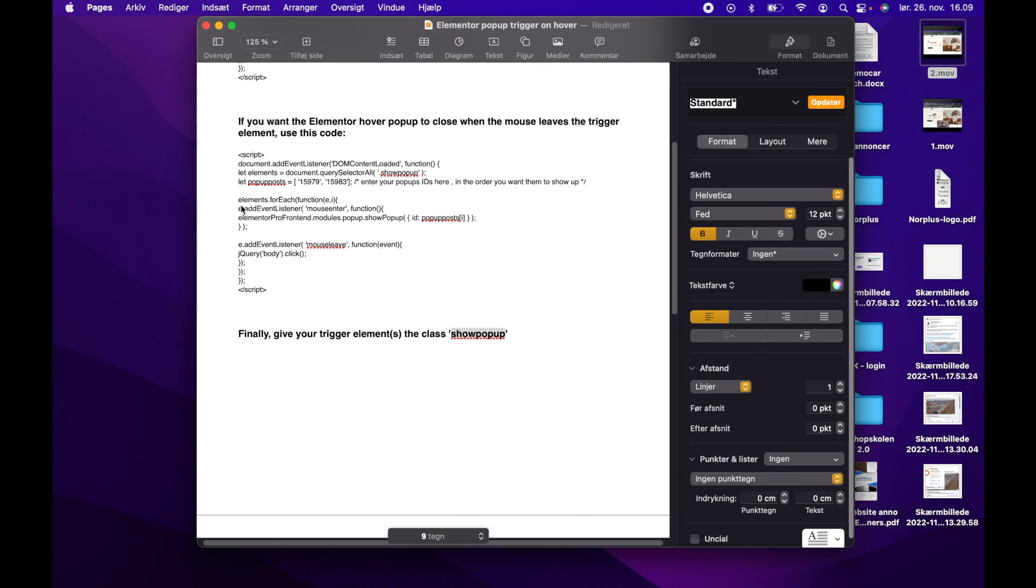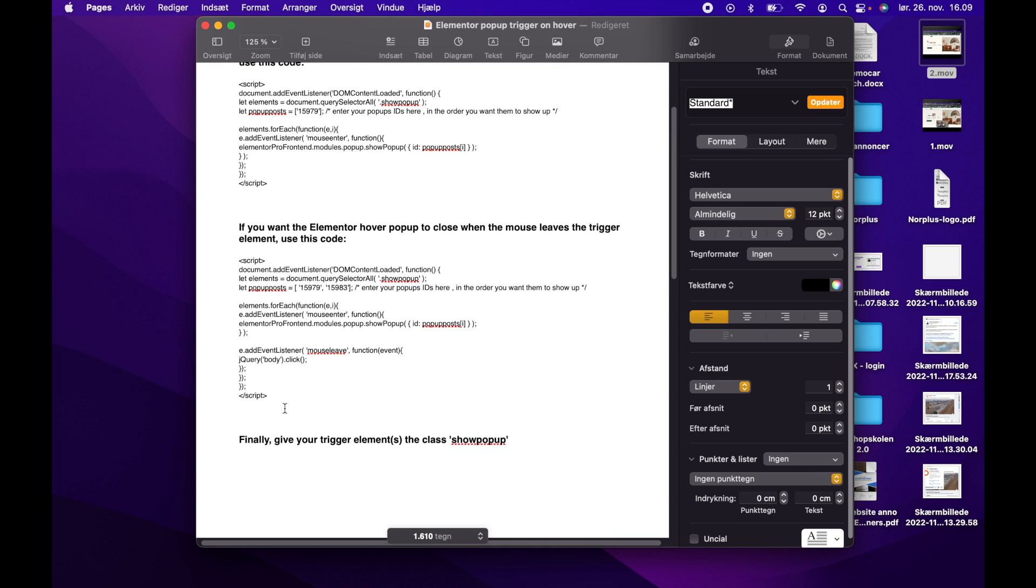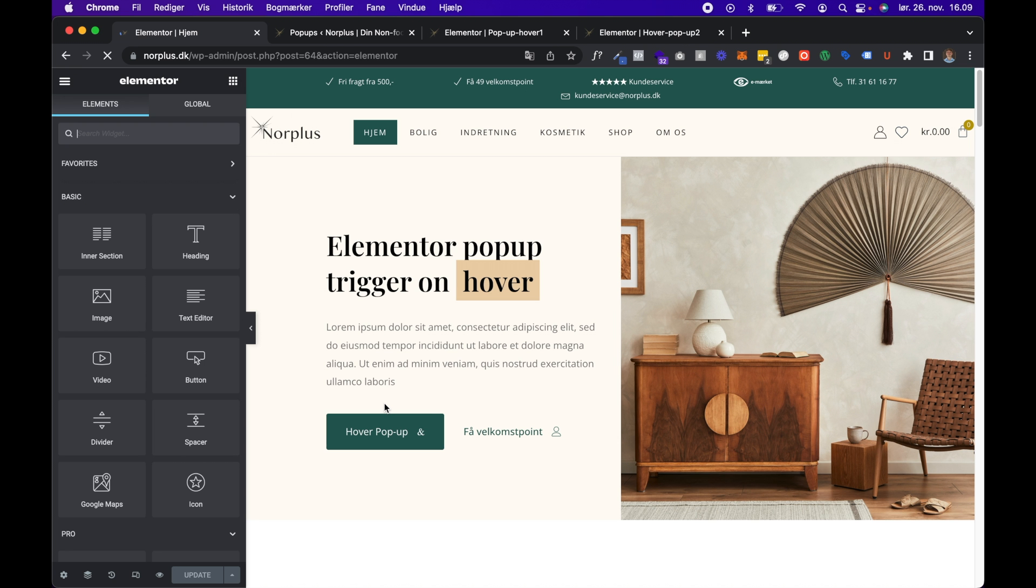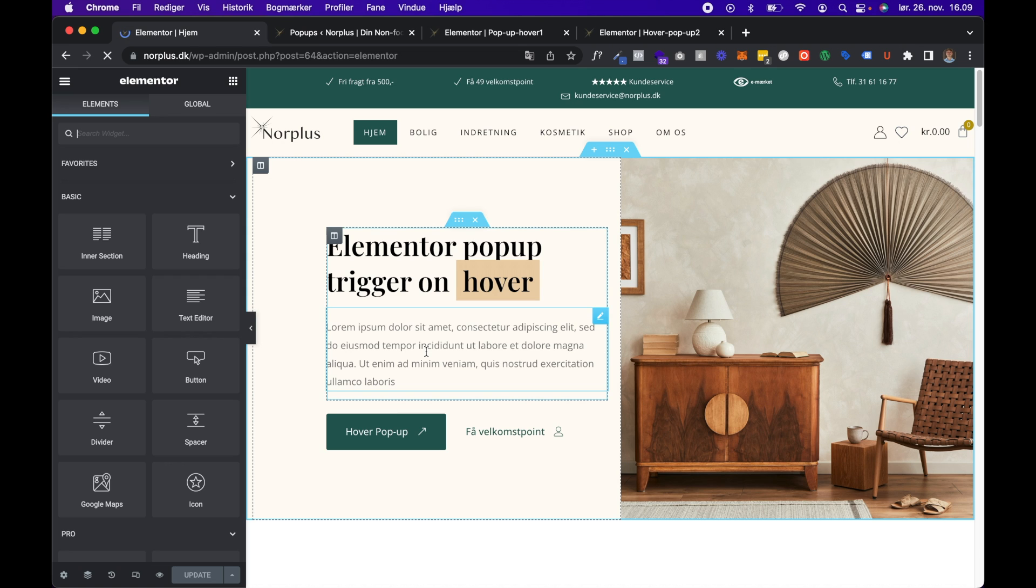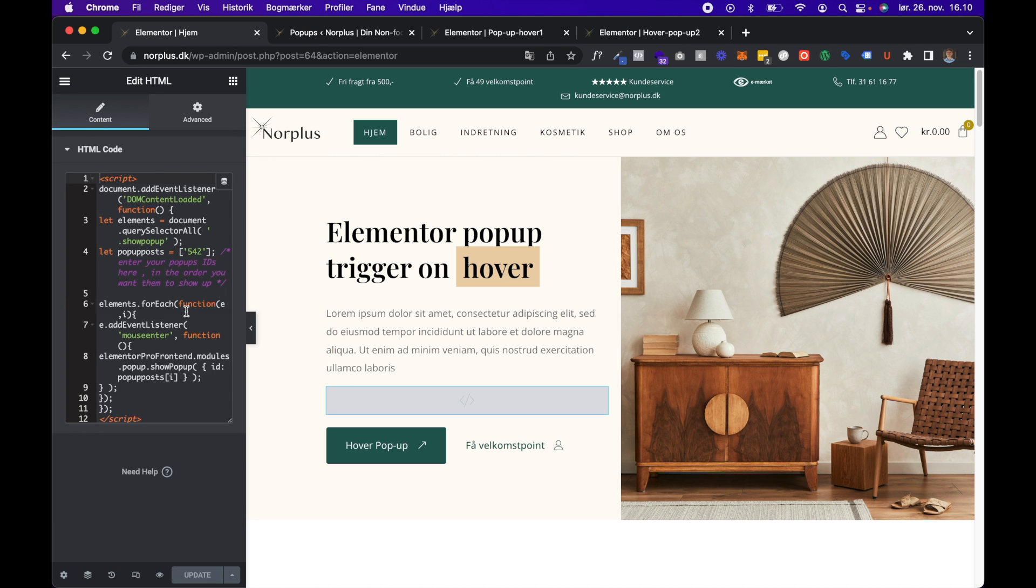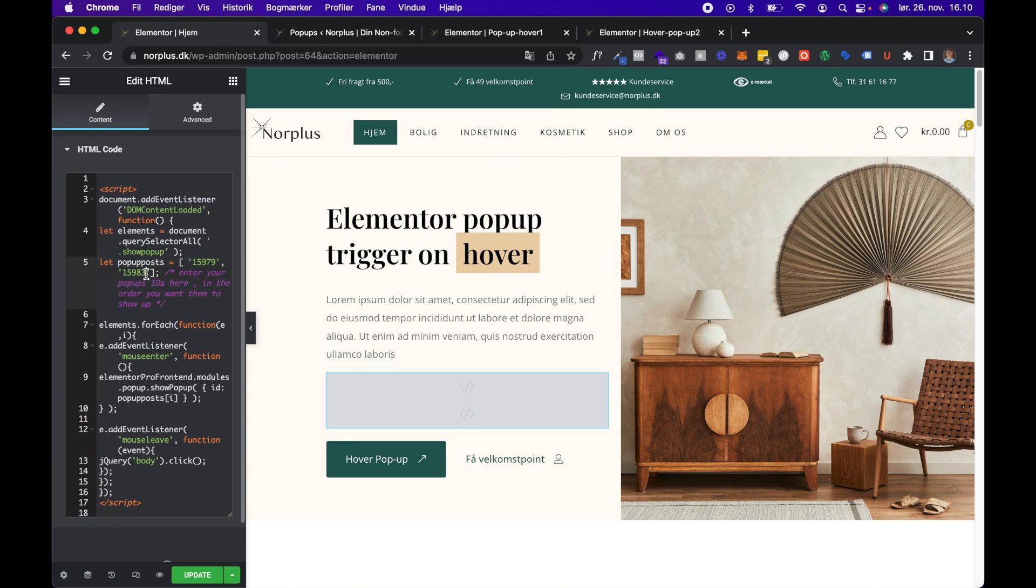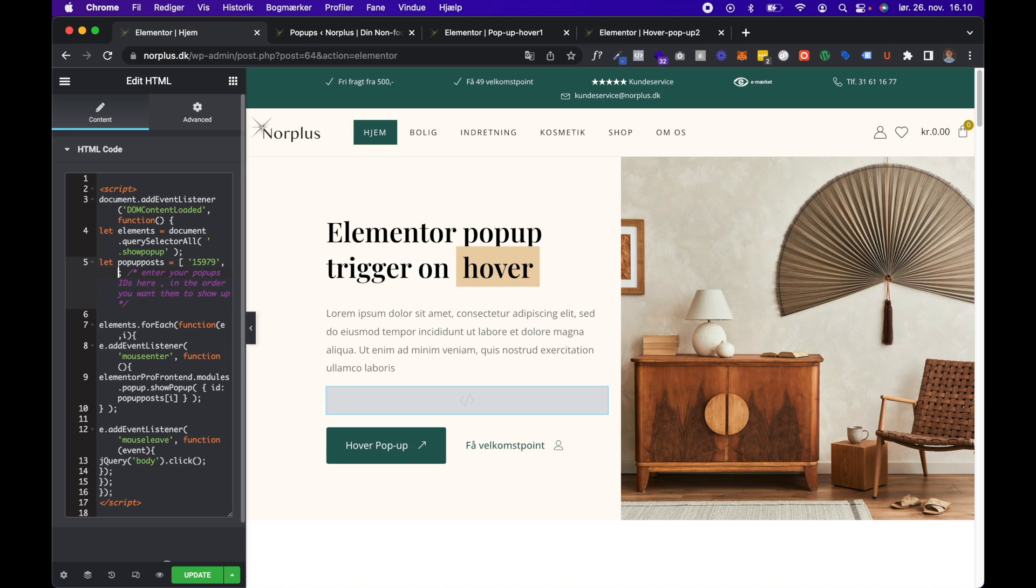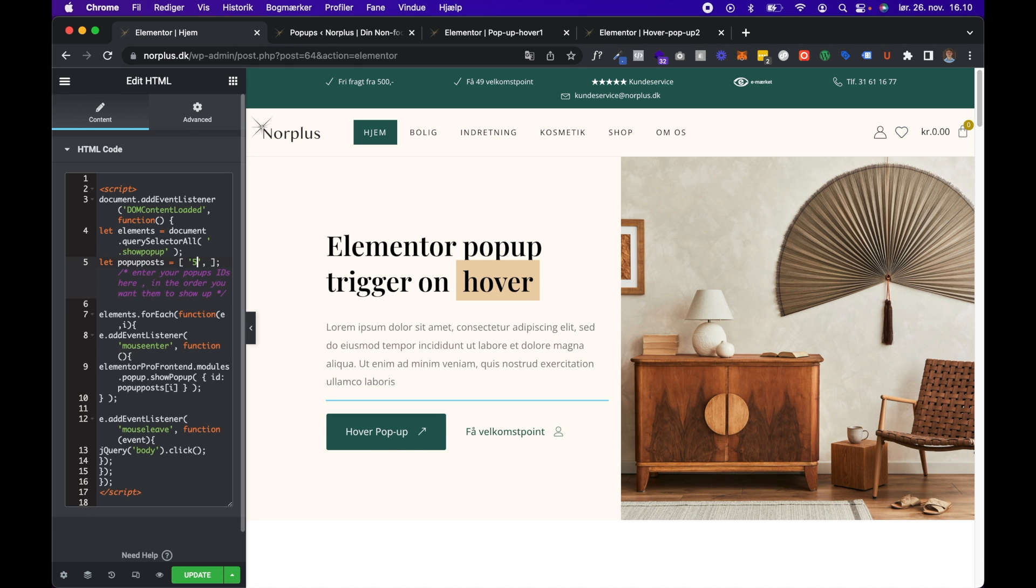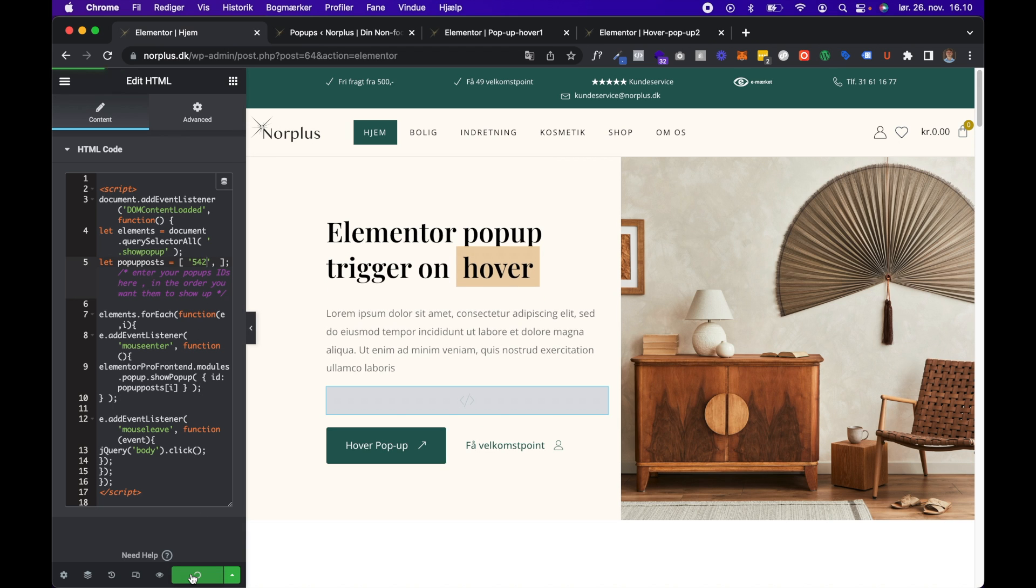But then you will have to replace it with this code, and I will also put this in the description. All right, so I replaced it and I will just insert the correct shortcode for the popup. It was 542, 542, and hit Update.